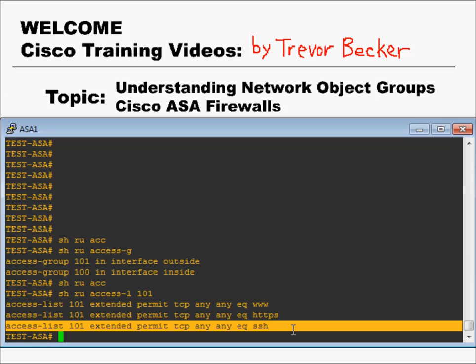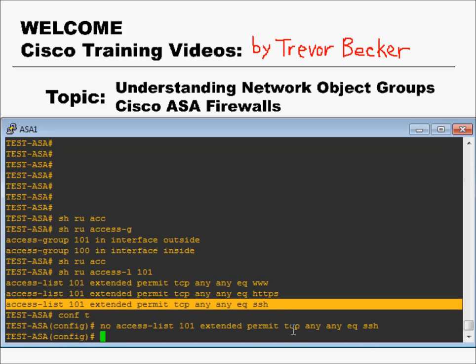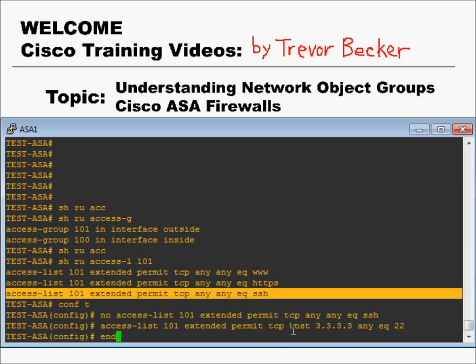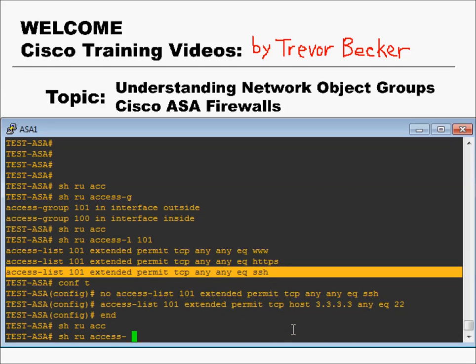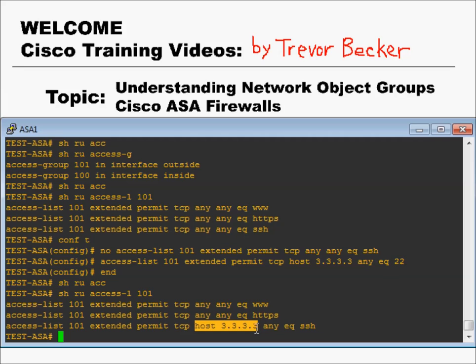We need to remove that. Your boss said that you only needed one specific IP address opened up for SSH, so let's go ahead and add that access. Much better — we no longer have SSH opened up to the entire internet. You only have SSH opened up to the host at 3.3.3.3. That's just an example IP address, but let's just go with it.